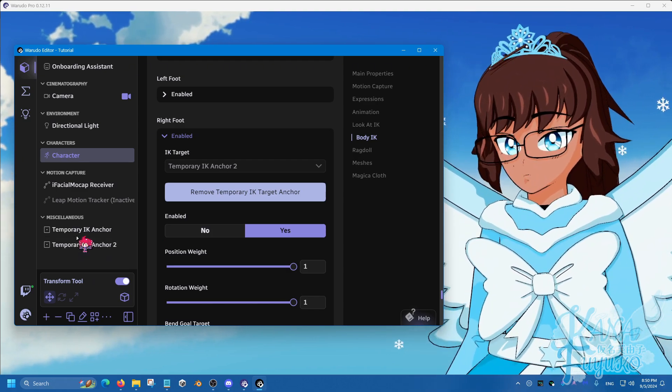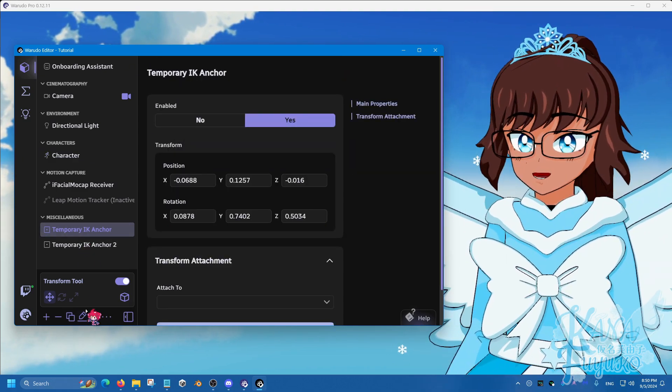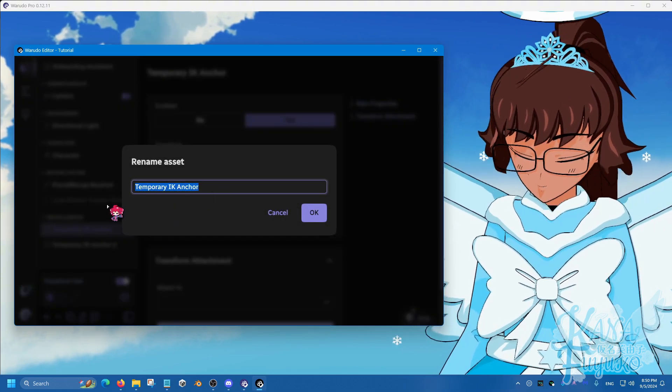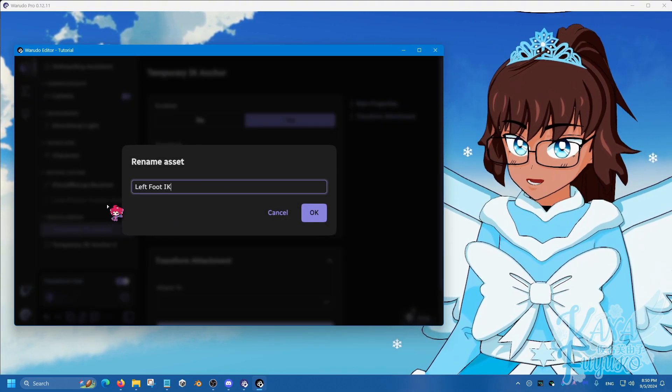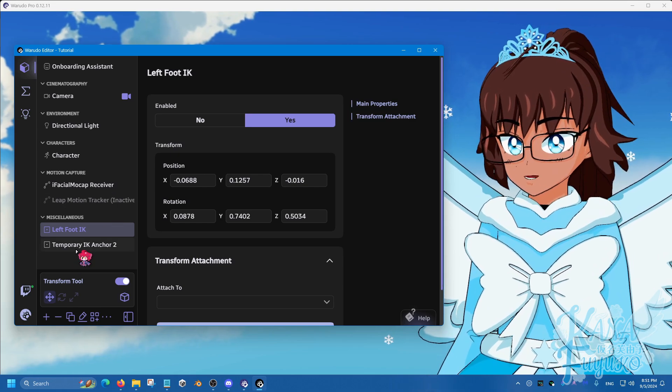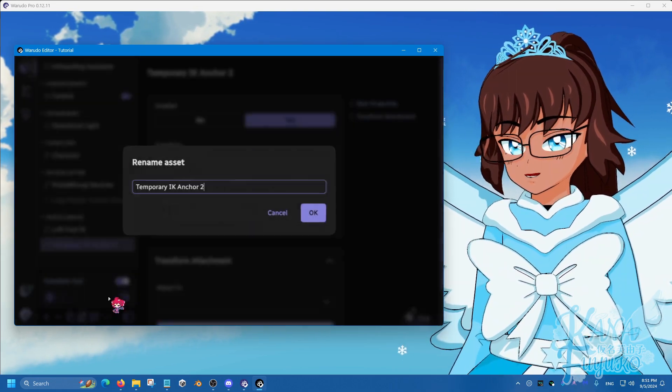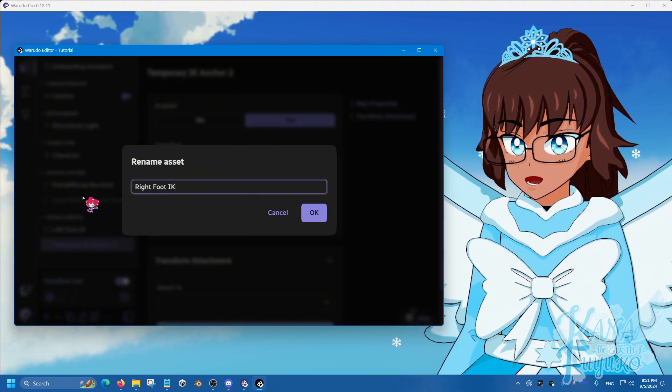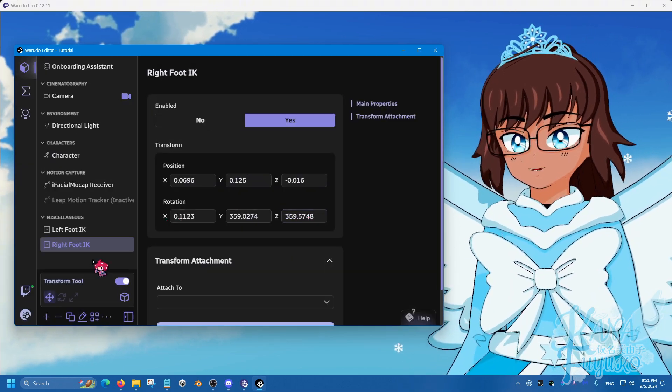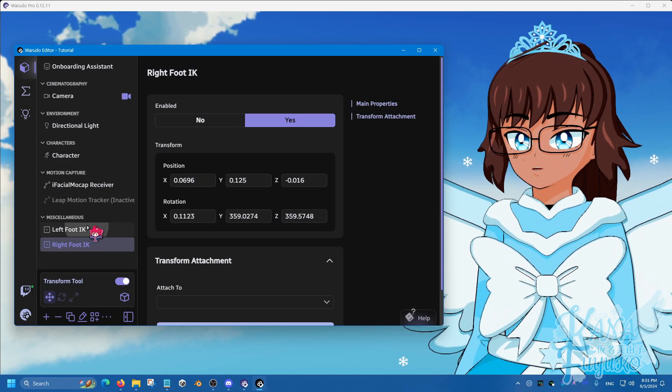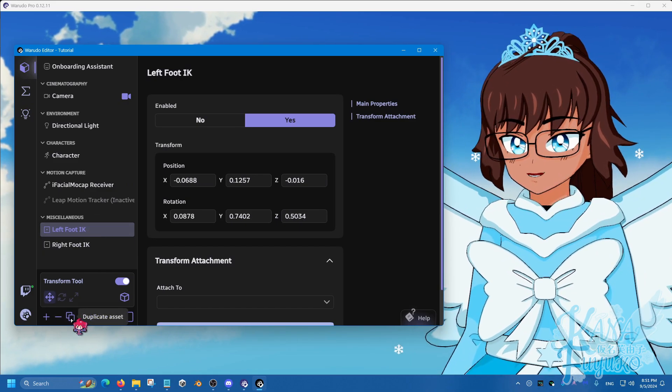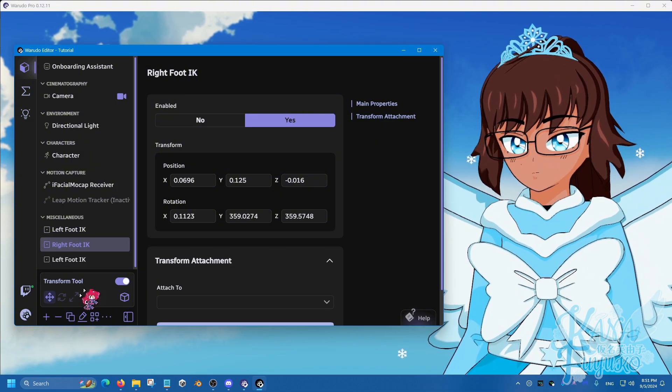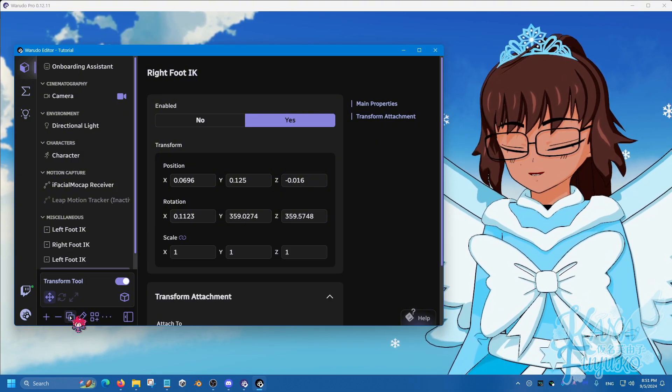So, what you're going to do, we're going to quickly rename this. So, this one is going to be renamed to the left foot IK. Hit the enter button. Click on this one right here, and then rename asset right foot IK. Click OK. And then what you're going to do, is you're going to click on the left foot one, and then press the duplicate asset. Do the same thing with the right foot. Duplicate asset.